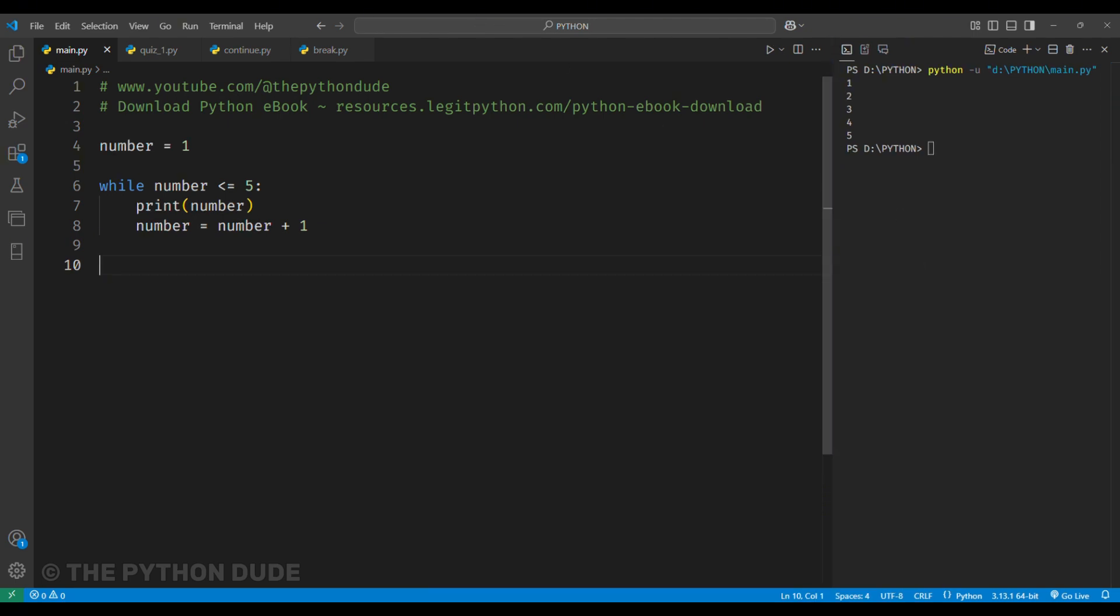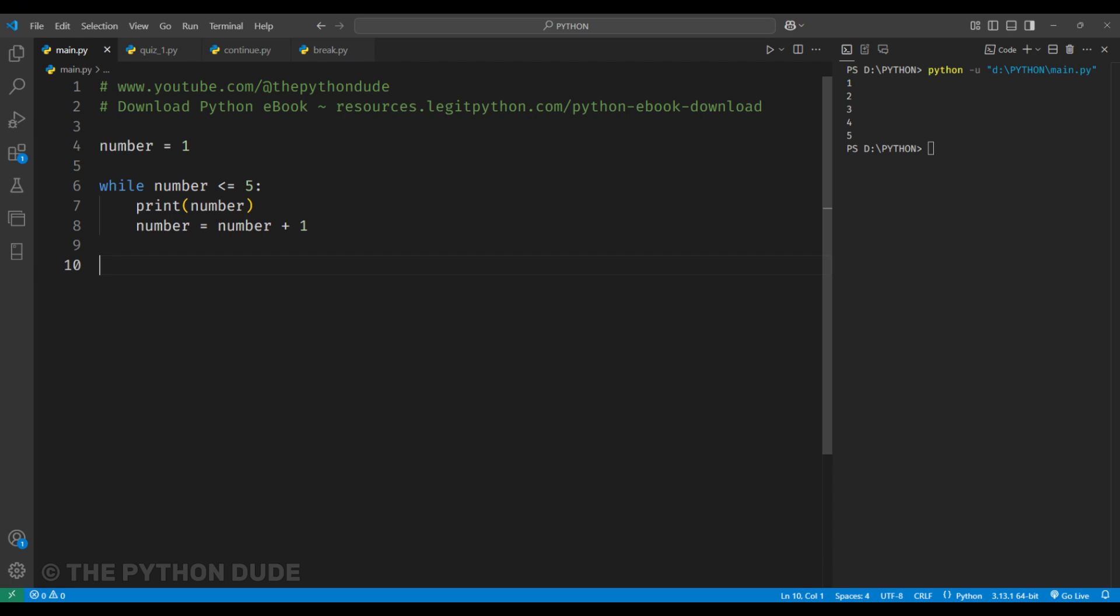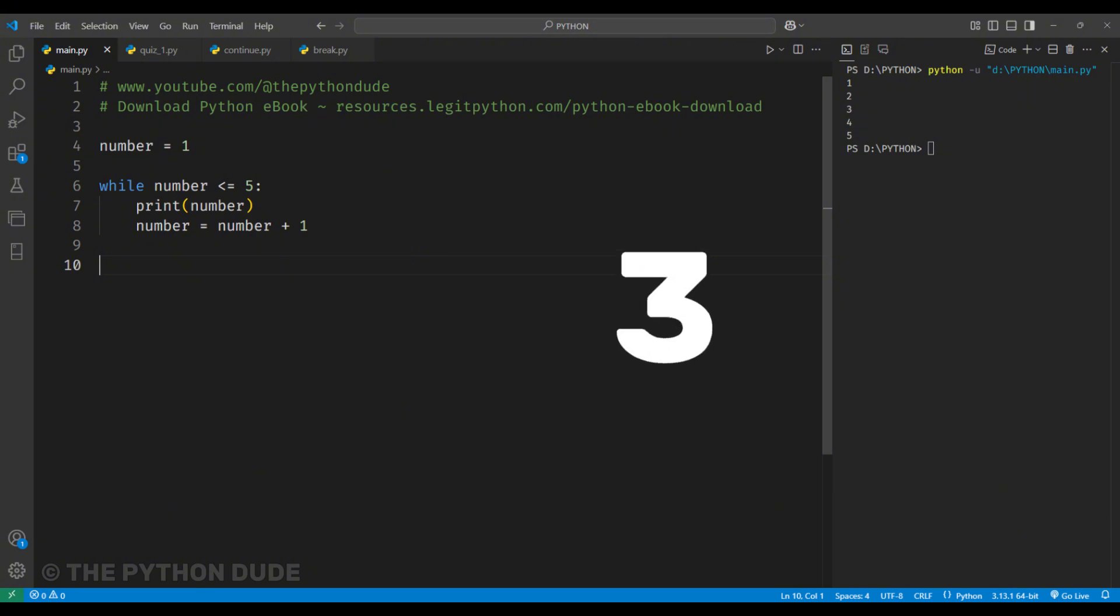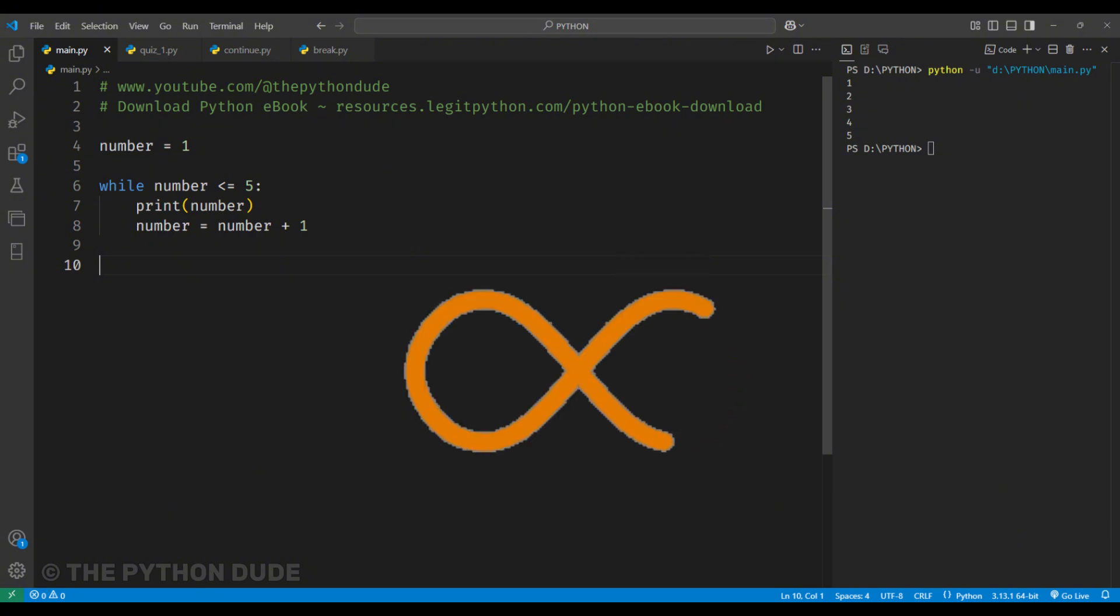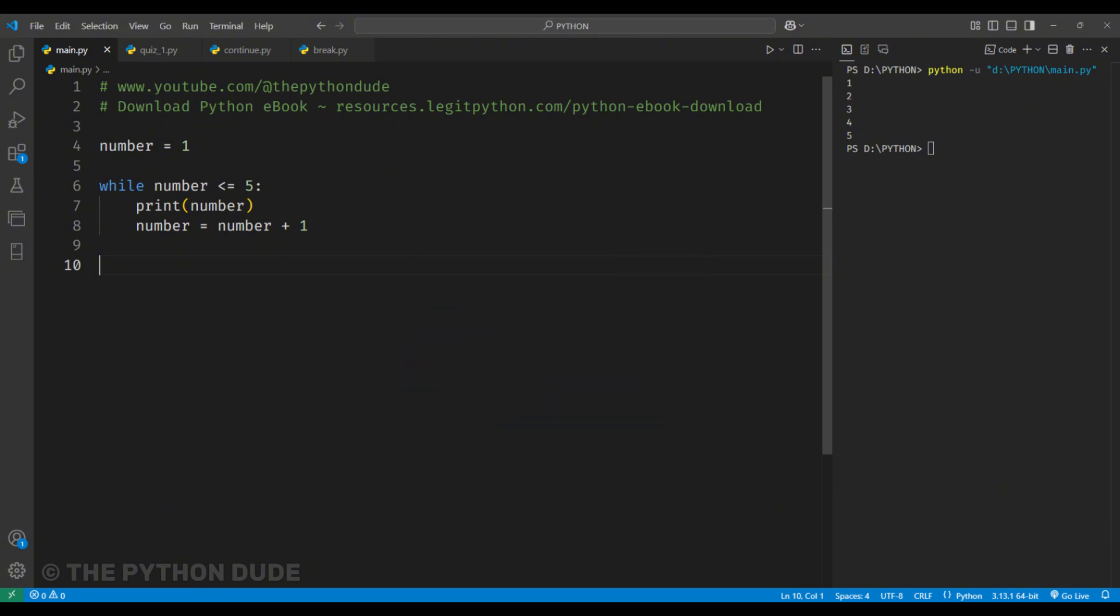So, what's happening here is, at the start, the value is 1, so it prints 1. Then, it adds 1 to the number, making it 2. The loop runs again, printing 2, and then the number becomes 3. This keeps going until the number becomes 6, which makes the condition false. When that happens, the loop stops.